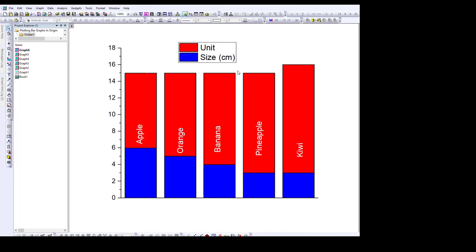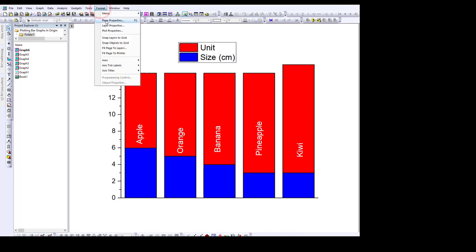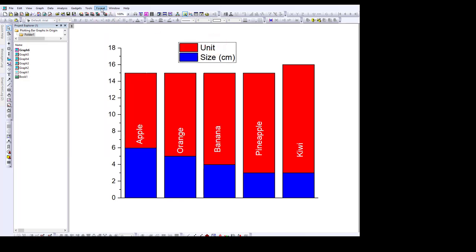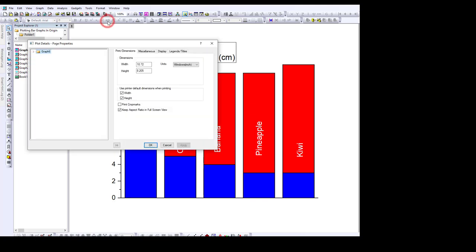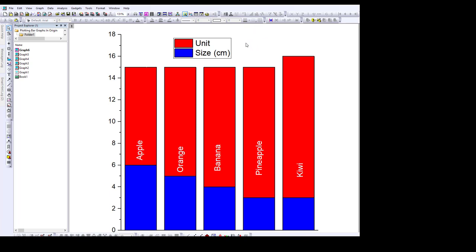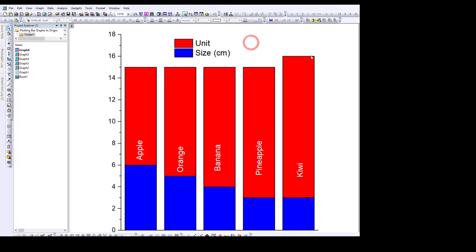I usually like to format my plot as a square, so go to Format and change the dimension property to make the figure the same length and breadth — change this to 10.72. Also, I don't really like the box around the legend, so to turn it off, just click on it once, go to the pencil icon, and change the border color to white to remove it.